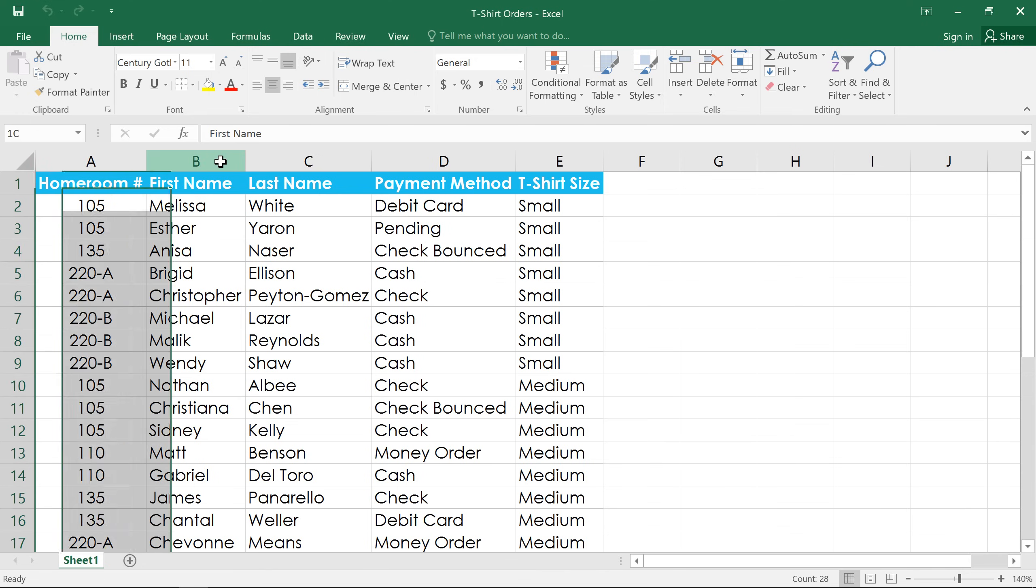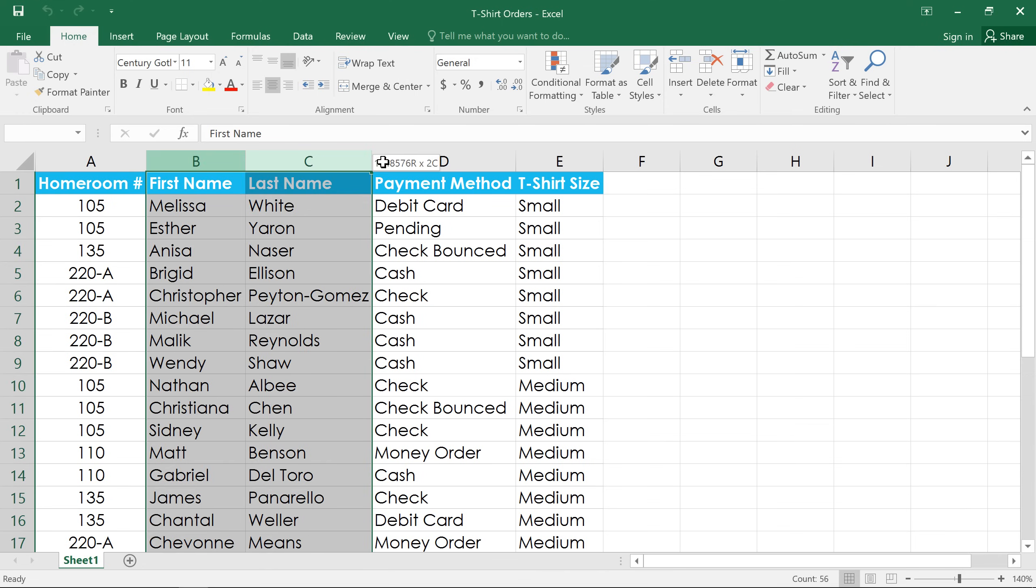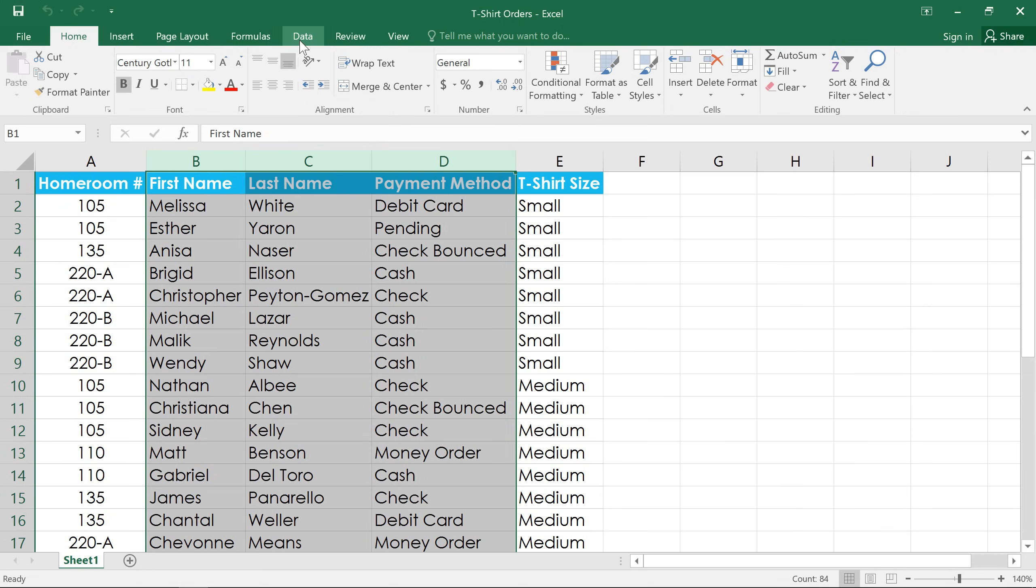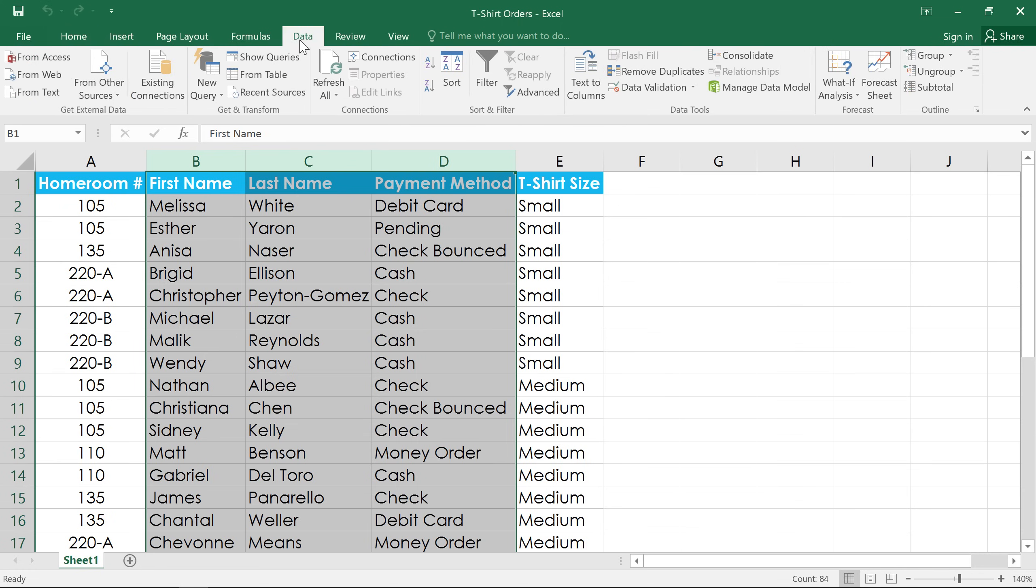So with these three columns selected, I'm going to go to the Data tab and then click the Group command.